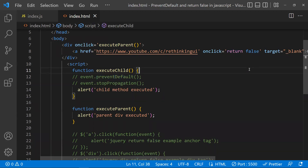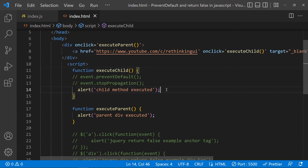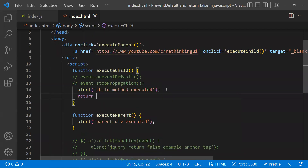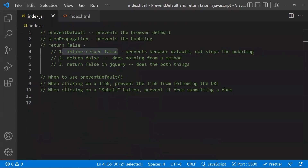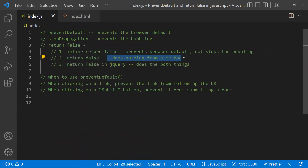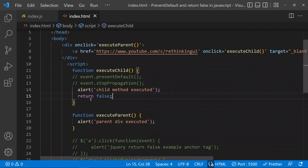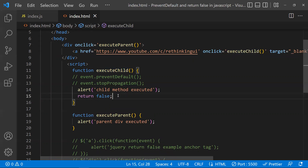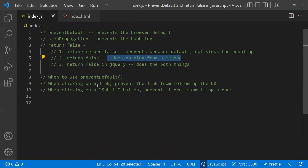The second scenario: if you write return false inside a regular JavaScript method like executeChildren, it does nothing special — it just returns false to the caller of that method. It has no special meaning in plain JavaScript event handling.